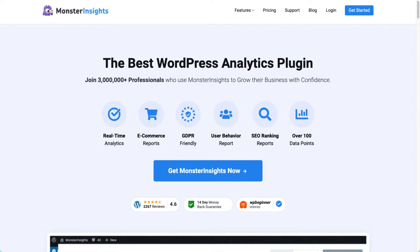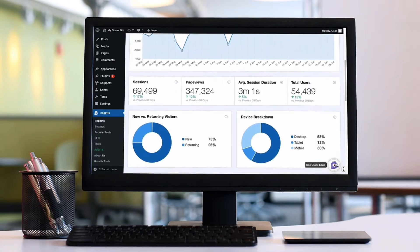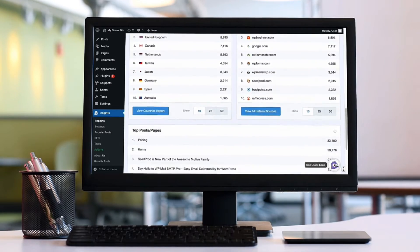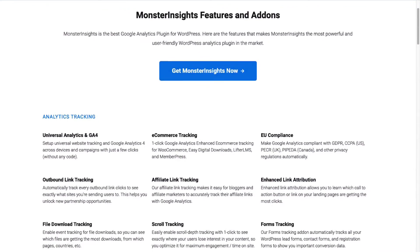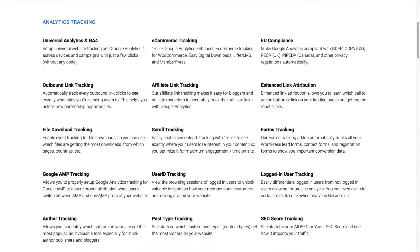If you're a WordPress user, you can easily keep an eye on your user engagement metrics without even logging into Google Analytics. MonsterInsights allows you to easily connect your WordPress site with Google Analytics so you can view all the data that matters most right on your WordPress dashboard. With just a click of a button, you can set up sophisticated tracking features too, such as event tracking and e-commerce tracking.